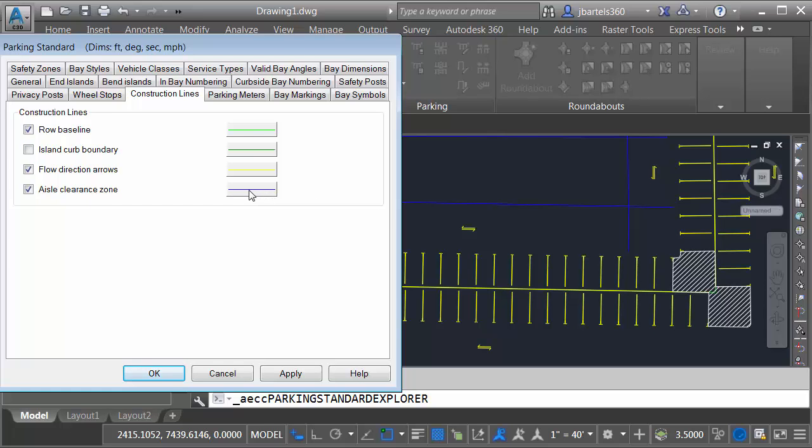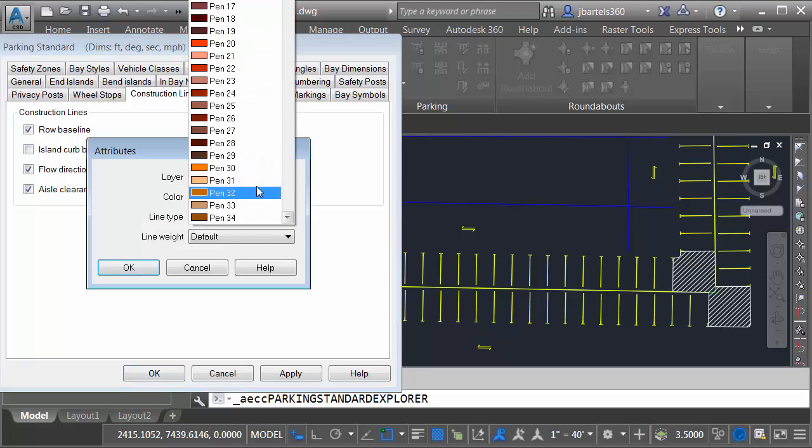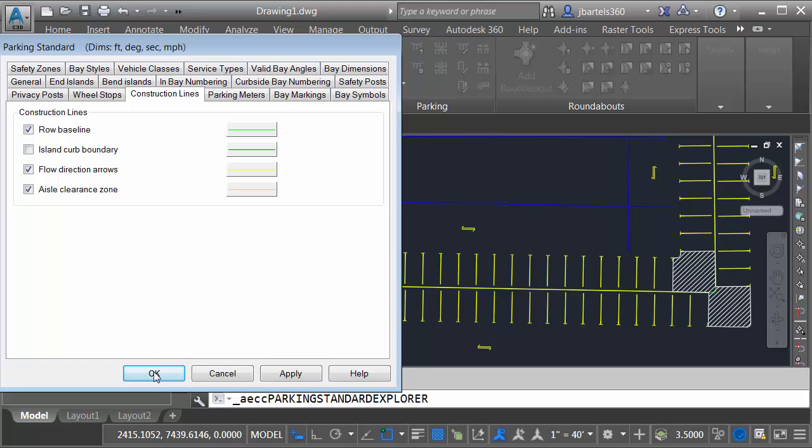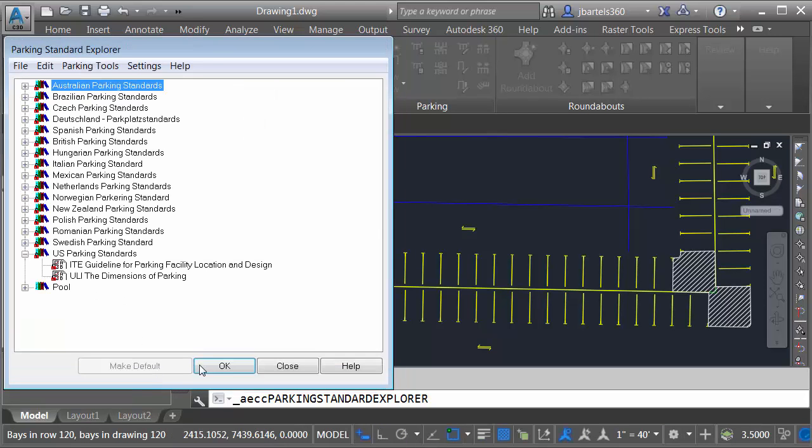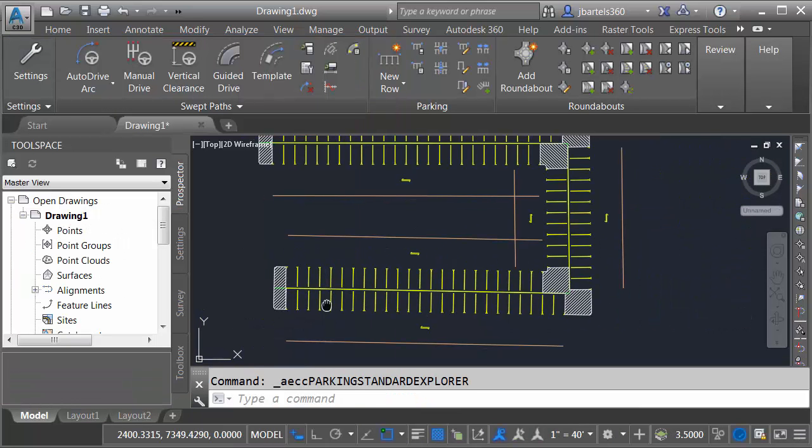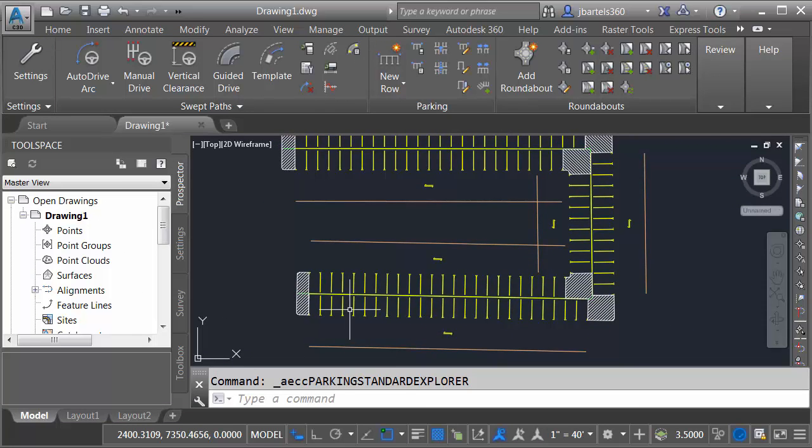It doesn't show up very well on a dark screen. Let's click the property button and I'm going to change its color to pen 31 for right now. Note I can also adjust the line type and line weight. Let me click OK. I will then click OK and OK. And once again, we can see those changes reflected on screen.